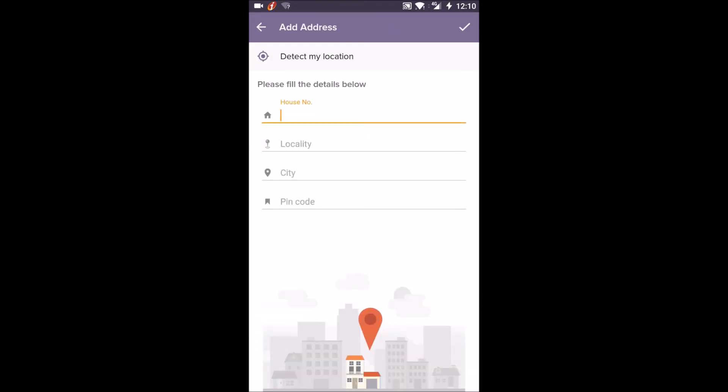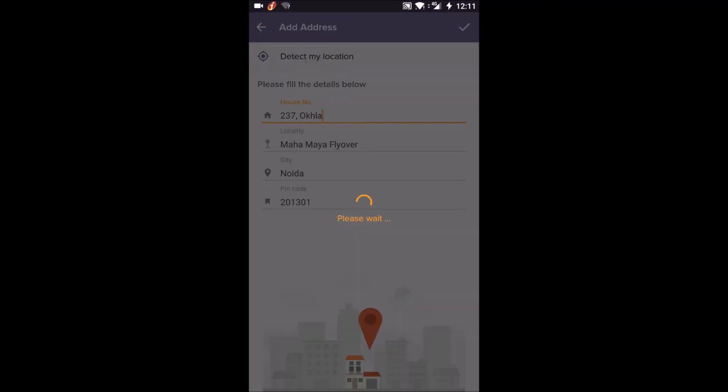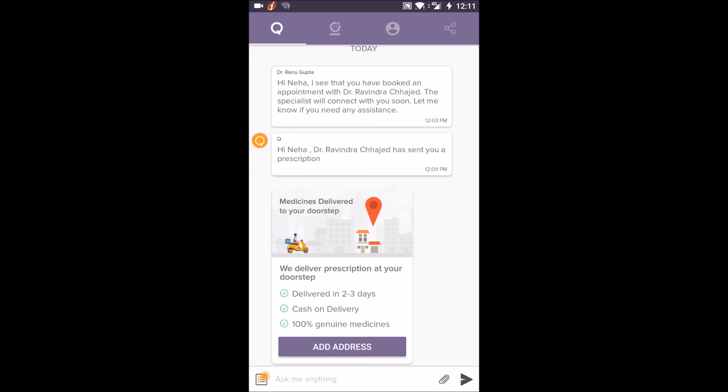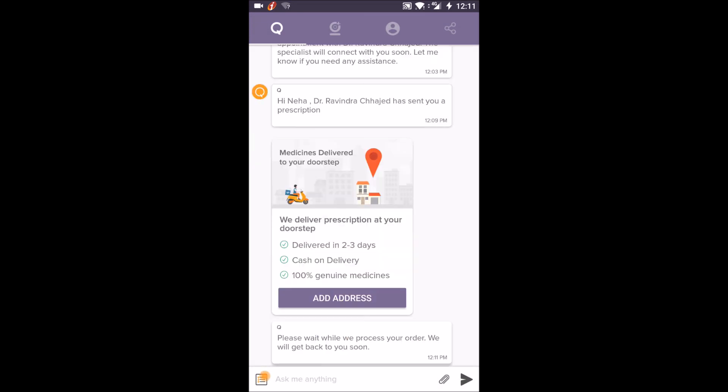Get all your health queries resolved and download the Visit app from Google Play and App Store. Visit www.getvisitapp.com.